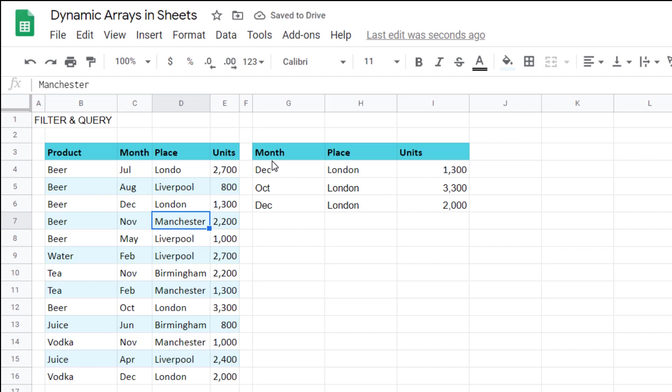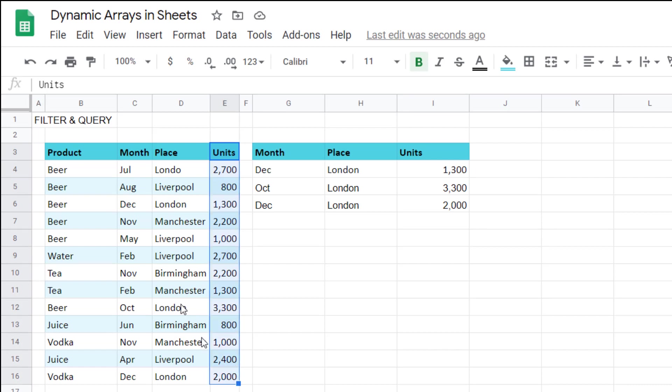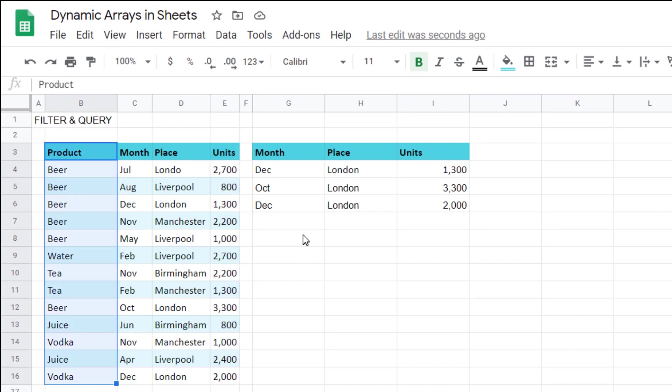That is the filter function but there are two main limitations. The first one is that I had to manually type these titles because the formula just gives me the results and the second one is you need to get the same columns in the same order. I can't say I want first the units column then the products column and I don't care about the others. For that you need another function called query.